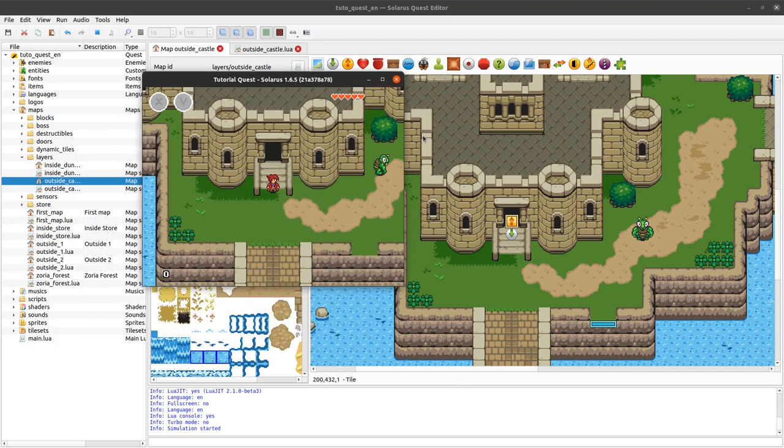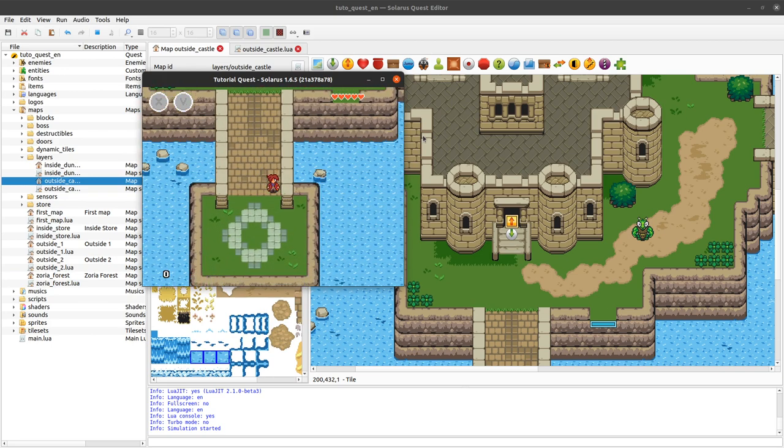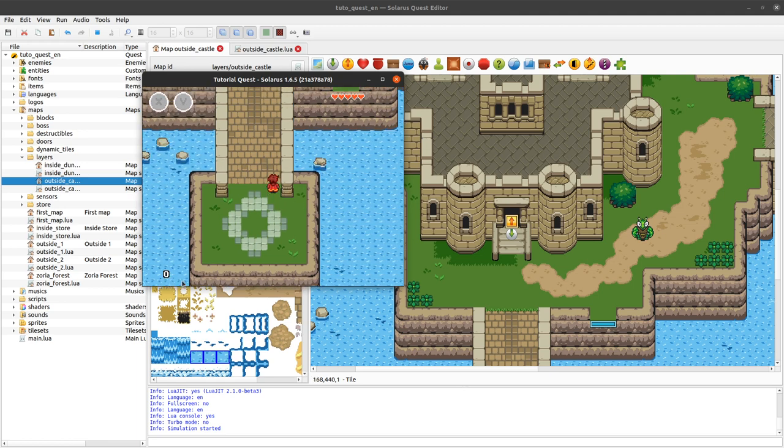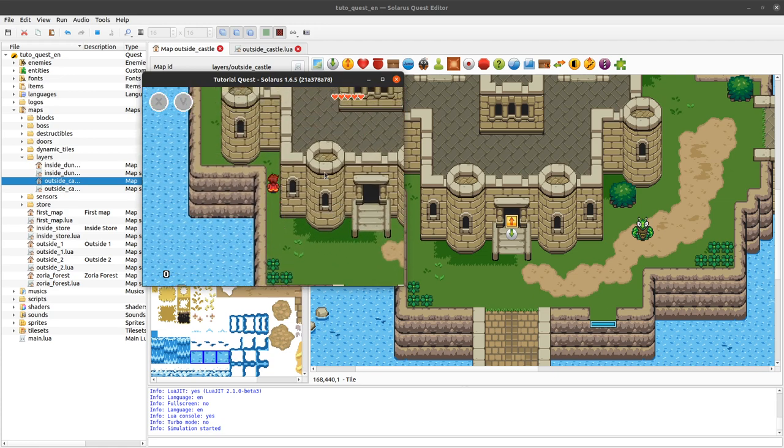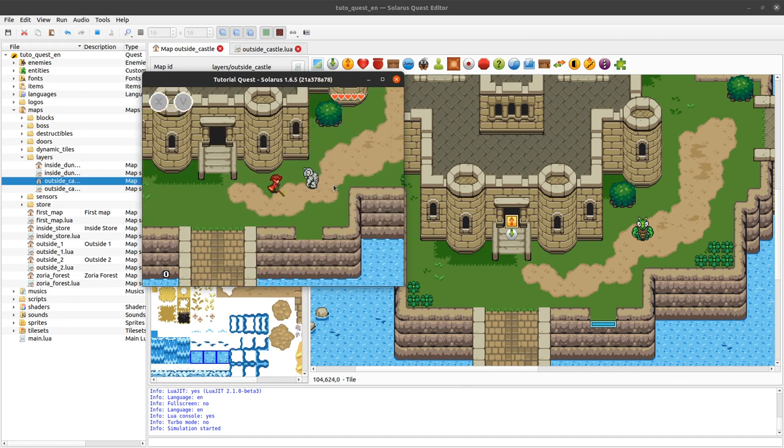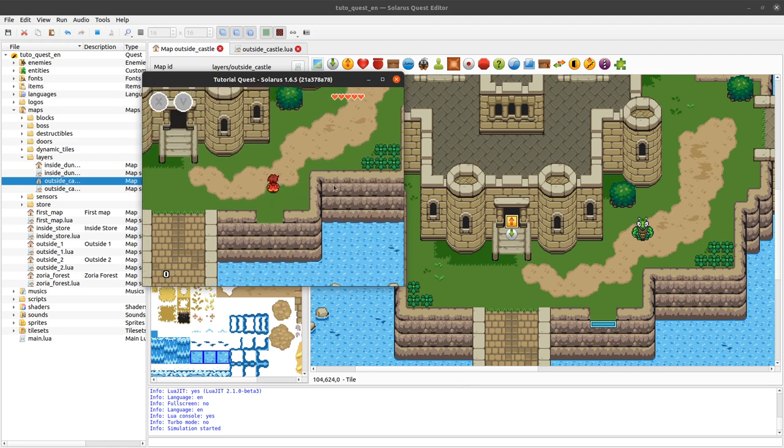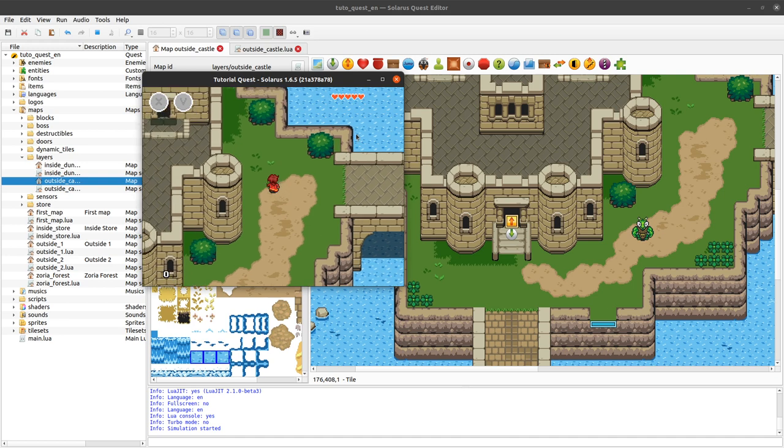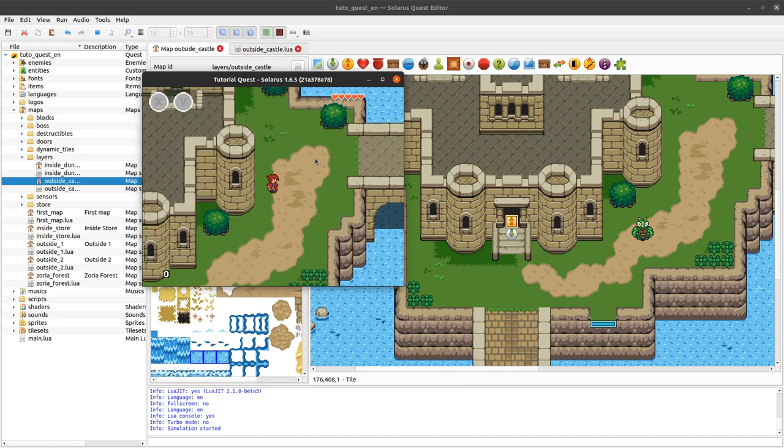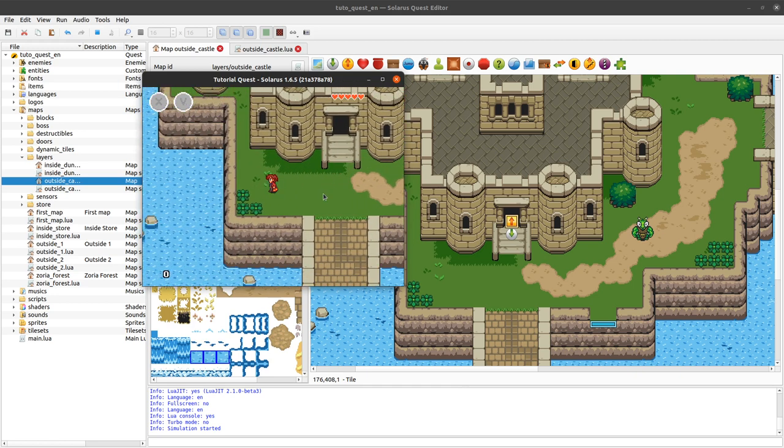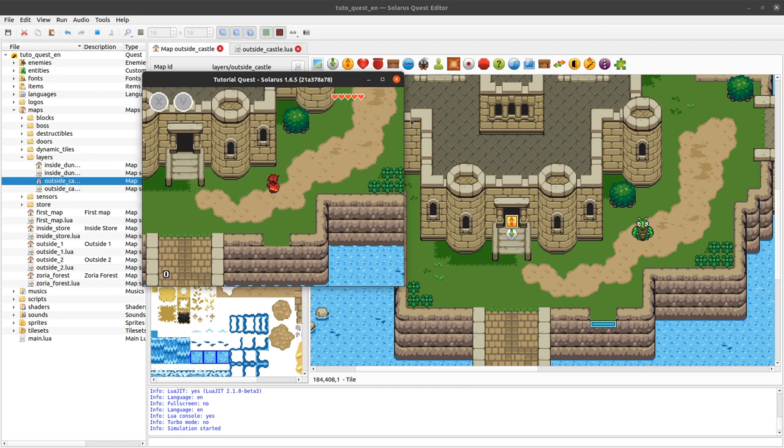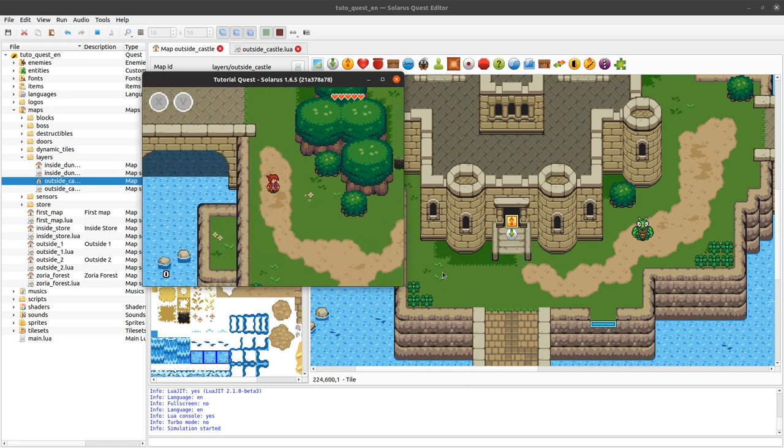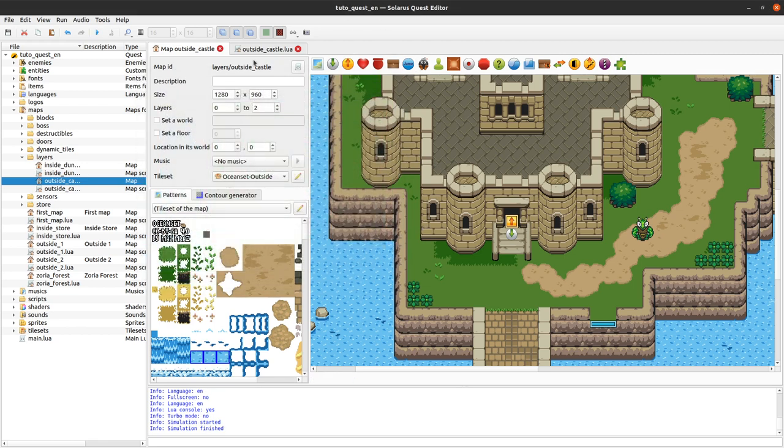In the previous tutorial we saw that we can display various information above the map like HUD icons, the hearts, the rupee counter. We can show pictures, sprites or text quite easily but menus will make your life easier to better separate all the different information that you want to display, the order in which they should be displayed and also how they can receive input events like keyboard events, mouse events and things like that. We will start by doing the same thing as in the previous tutorial but using the menu API, and then we will see how easy it is to make a title screen using the menus.